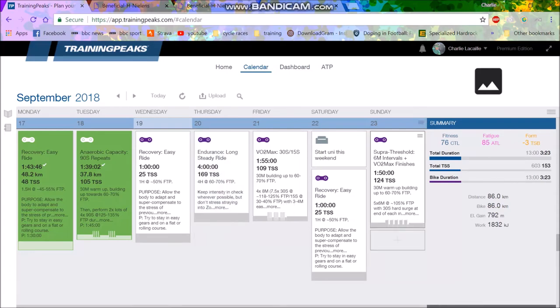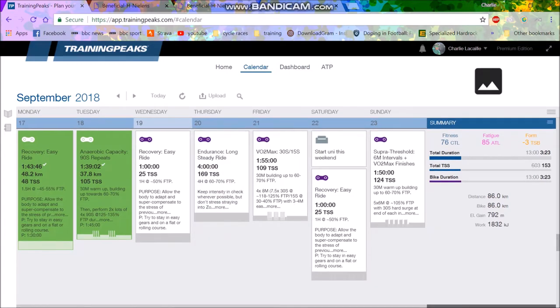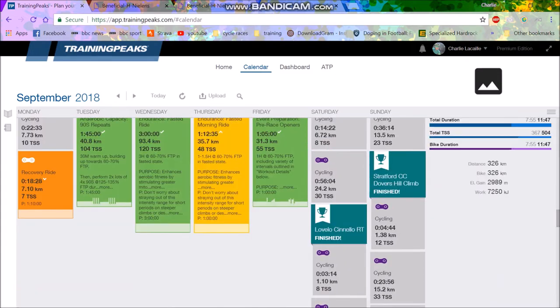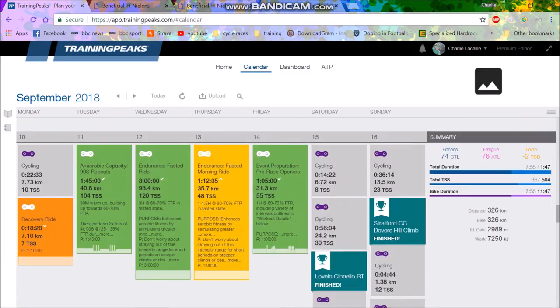All right, so you may or may have not noticed, but I started doing some fasted rides. Last week I did a three-hour fasted ride, which was not too hard. It was the first fasted ride I've ever done, to be honest.